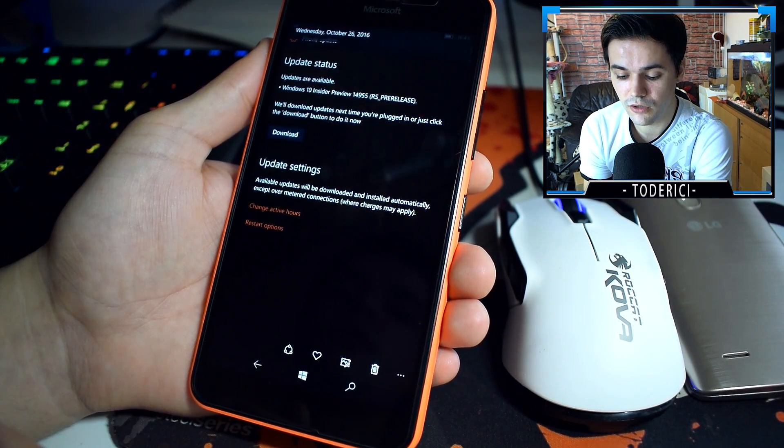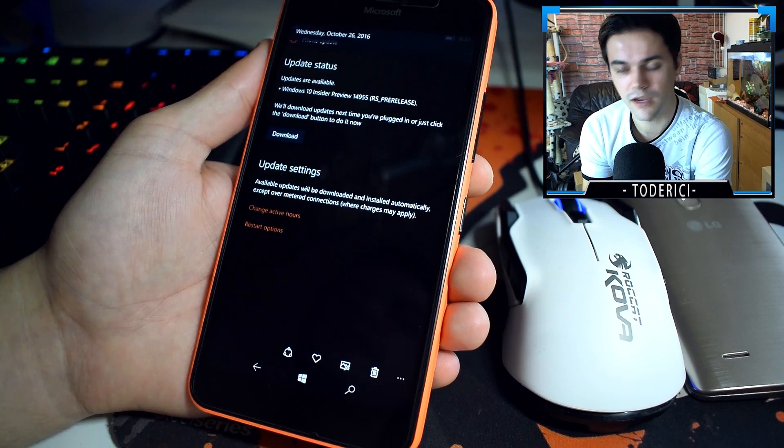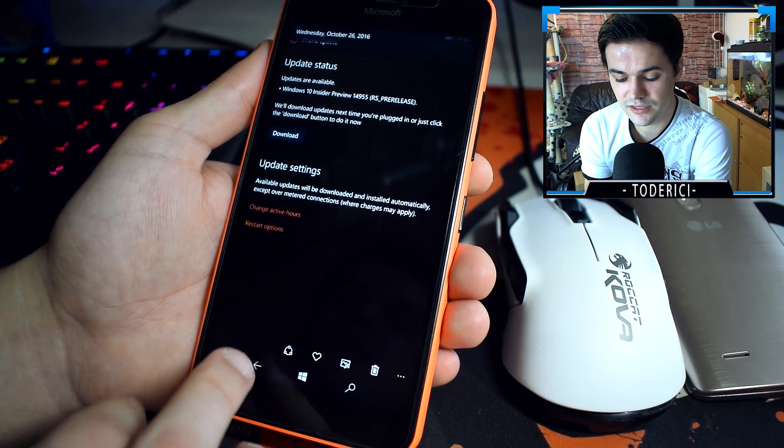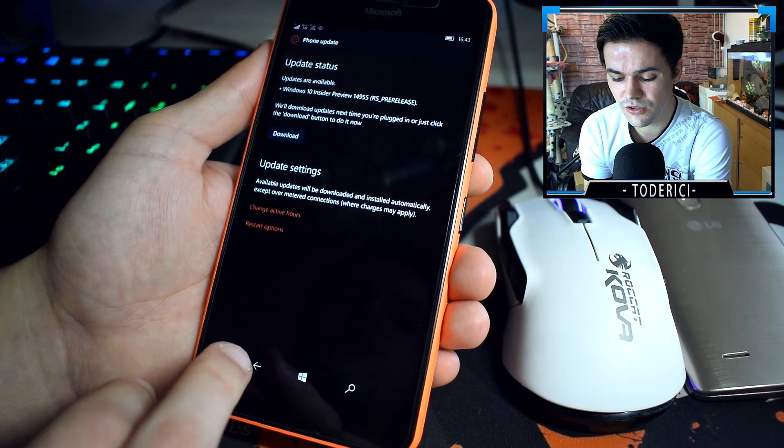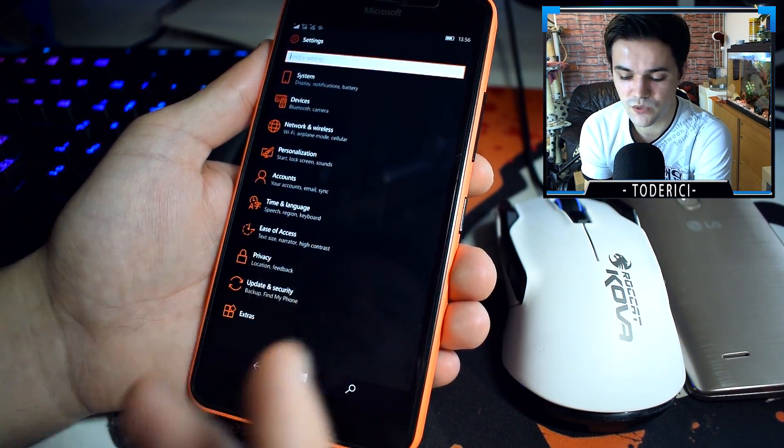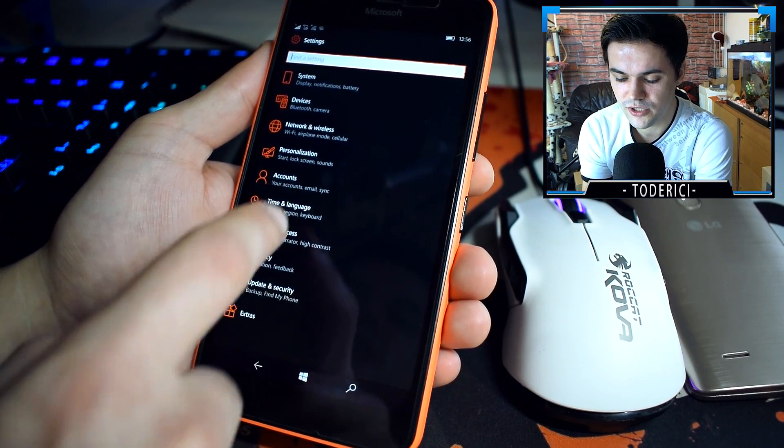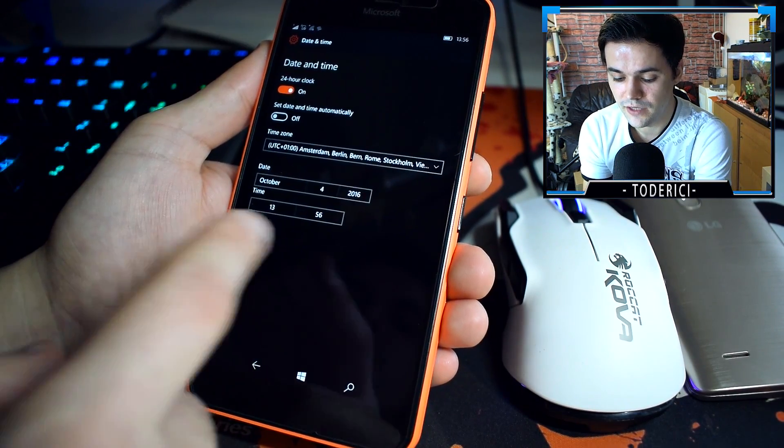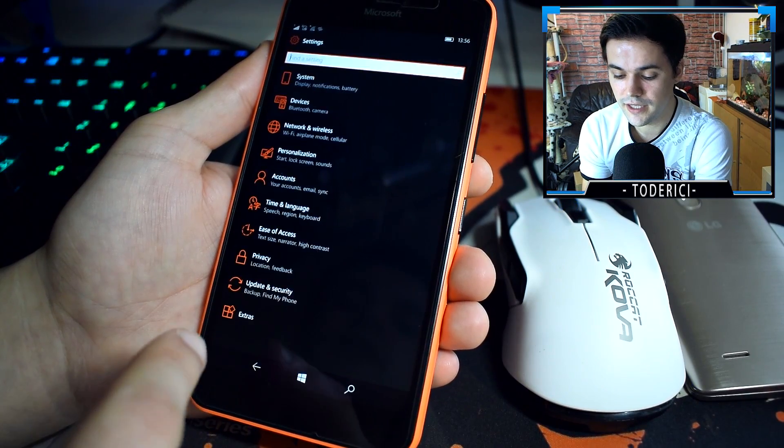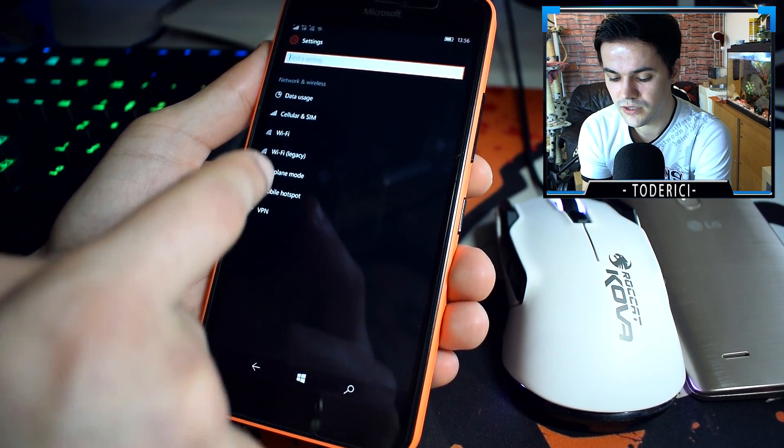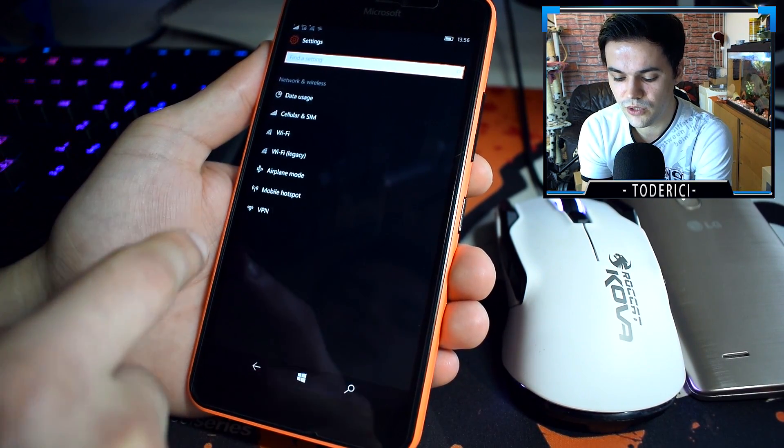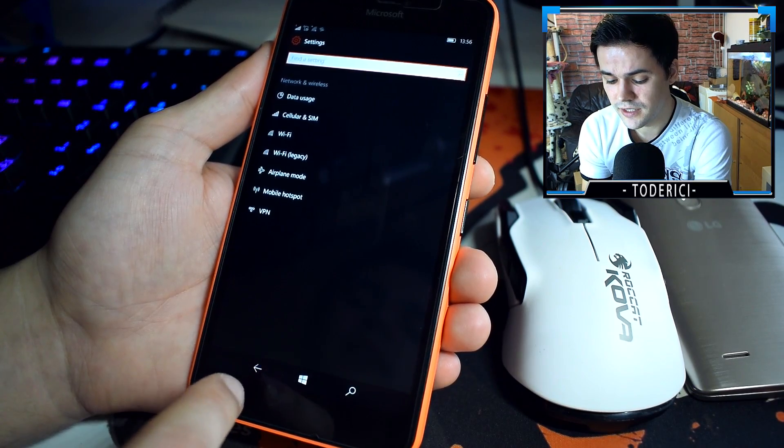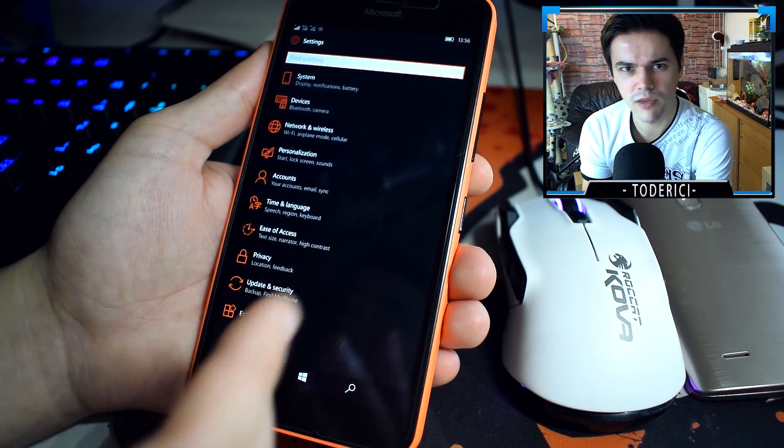I pressed download and it started to download. This is the fix, you don't need to do what others were saying that you need to change the time to seven days in the future and then go into network, go into airplane mode.